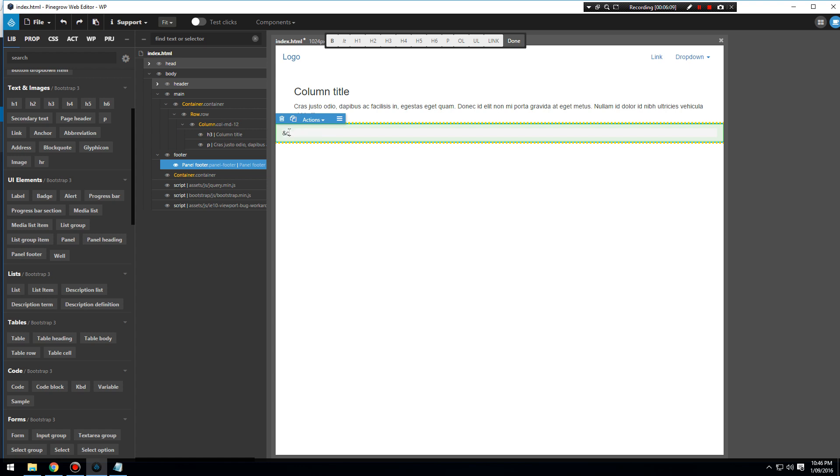And copy 2016 all rights reserved West Coast Digital Pty Limited.